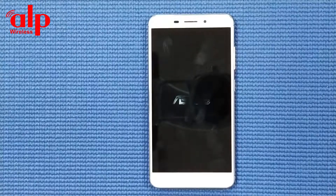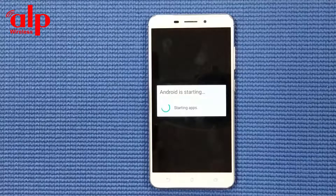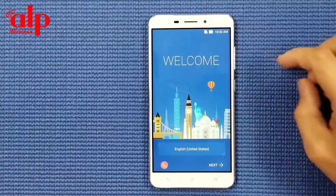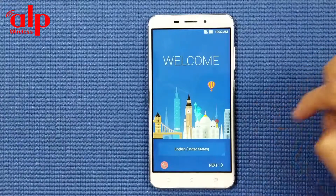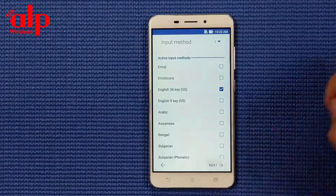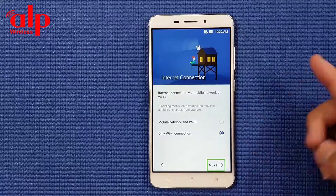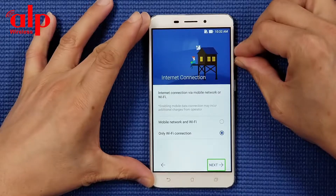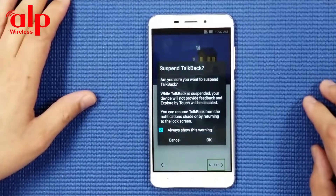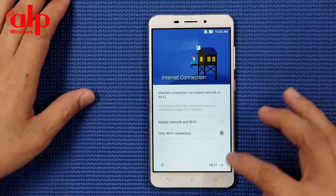We're going to wait until the phone reboots. Next button - you have to press the two buttons - alert: suspend TalkBack. Okay, TalkBack suspended.